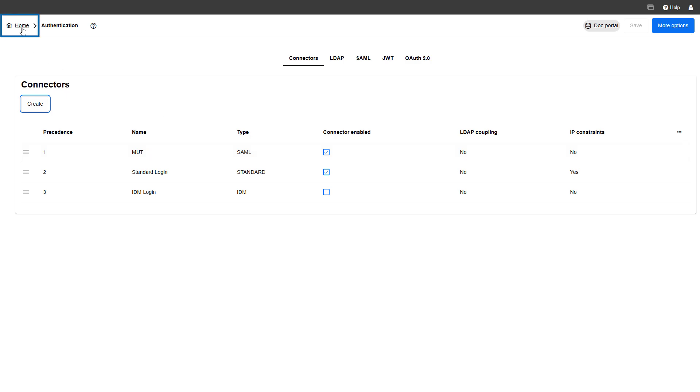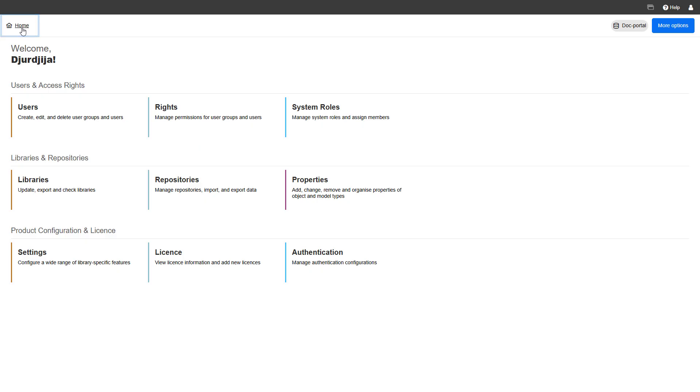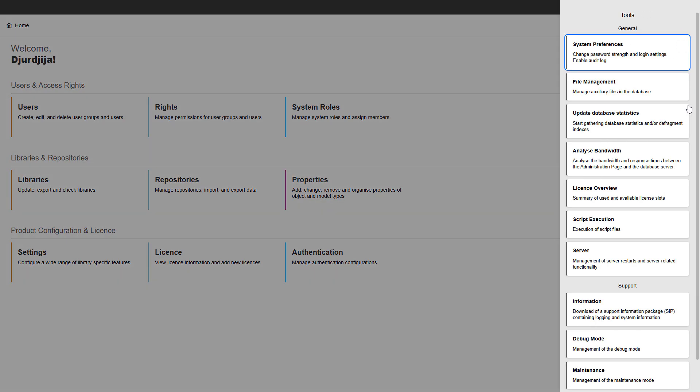Clicking on the home icon will take you back to the start page. Additionally, the tools menu provides access to two types of settings, general and support.